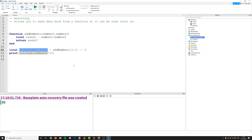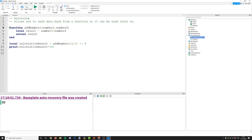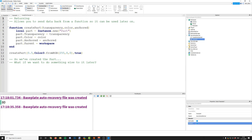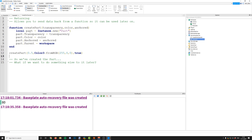That's how you return, but you probably want to know a practical use of returning. I'm going to show you another example — sorry about my voice, I'm currently suffering with a cold. Here's my second example: we have a function which will create a part, and I'm passing through arguments for the transparency, the color, and whether it's anchored or not. Inside the function I'm creating the part, setting its transparency, color, and anchored properties, then putting it in the workspace.